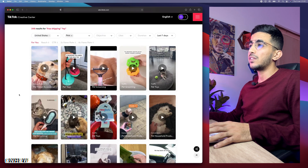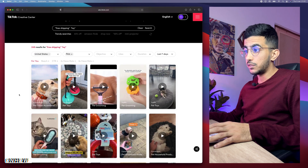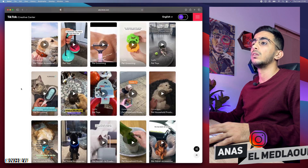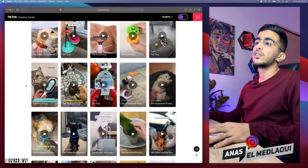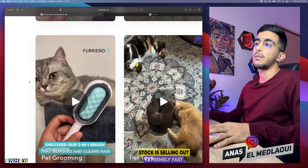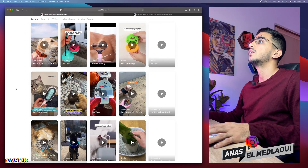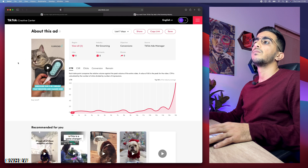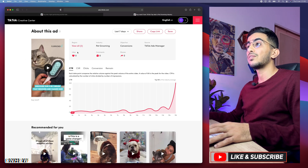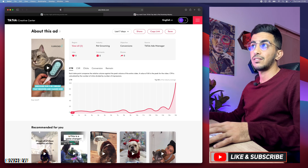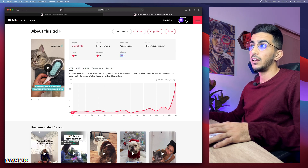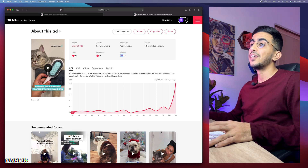Here we go — TikTok ad library now shows us only ad sets based on pets and toys. Let's pick one for demonstration that has a really cool thumbnail — this one with a cute cat. I also made a video on how to tell if an ad is successful based on the numbers shown here, make sure to check that out as well.